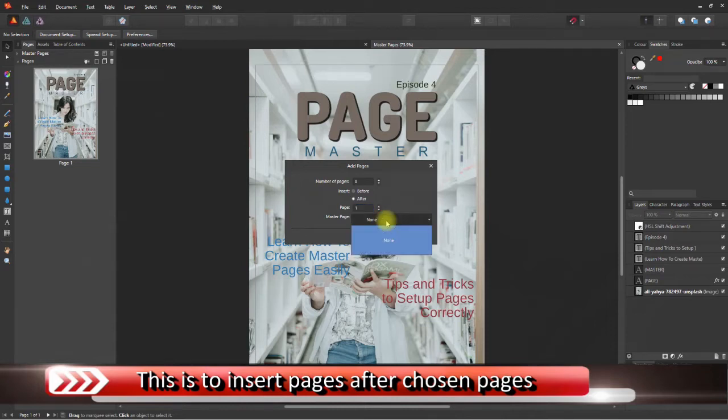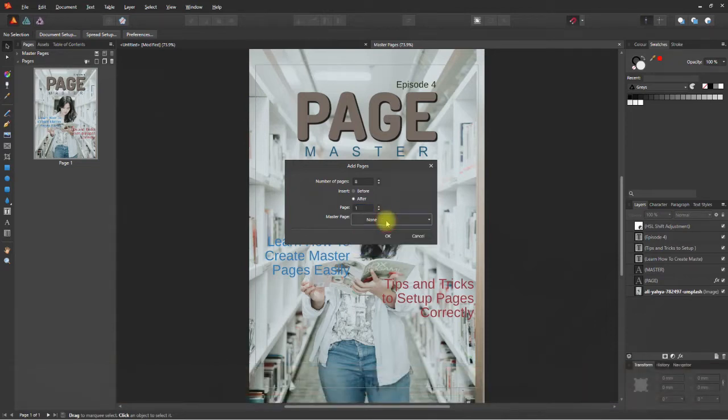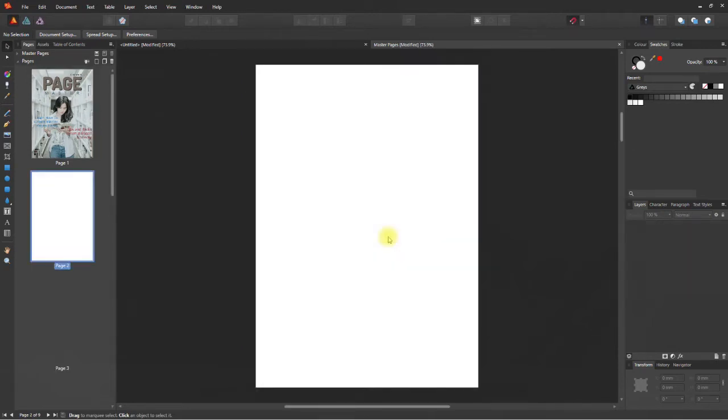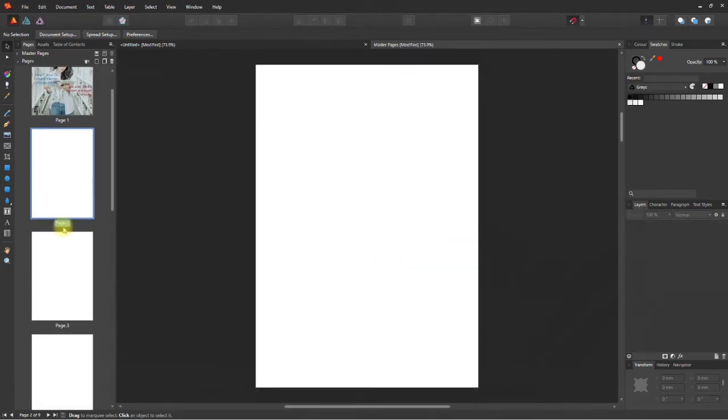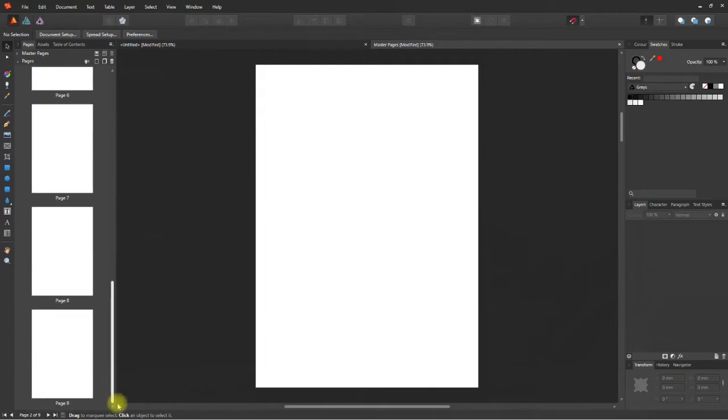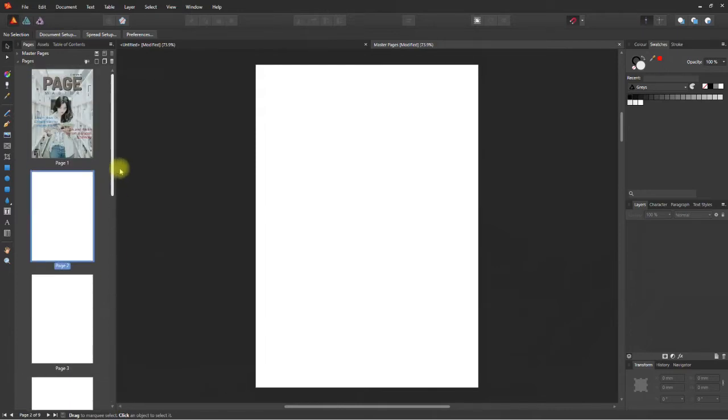The dropdown for master page doesn't yet work as we still haven't set up master pages yet. And what exactly is a master page? Keep watching and you'll get your answers soon. So now let's click OK and your pages should have been added to the publication.